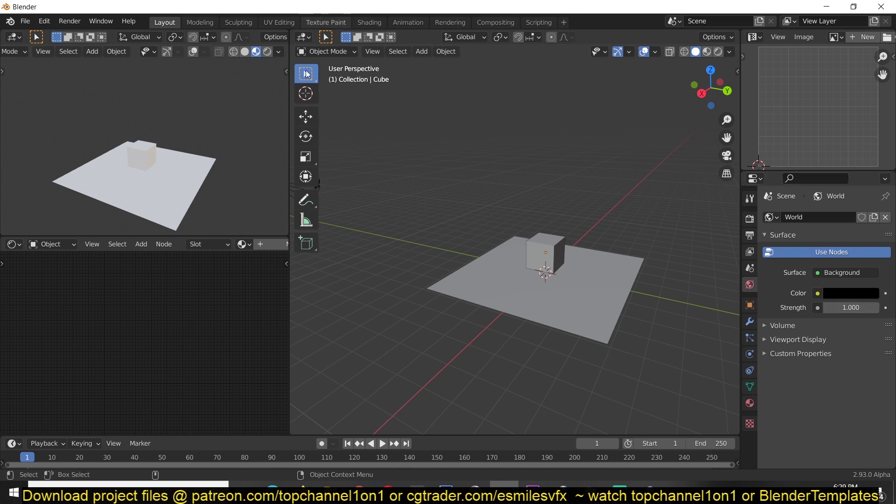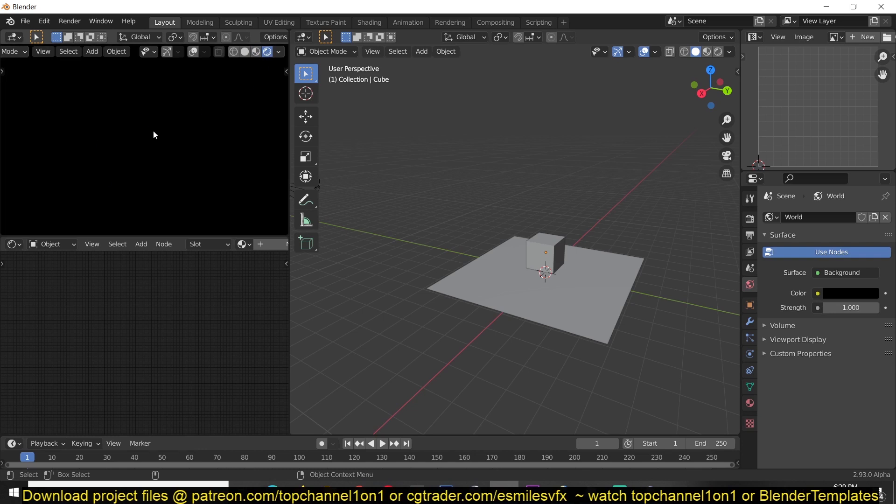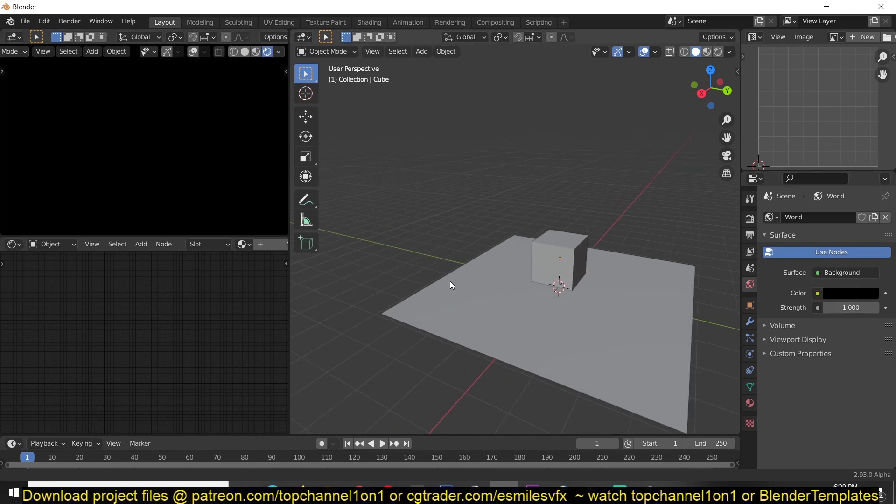So that is a black background. I'm also going to change from LookDev to rendered view so that we can view what we have in the world settings here.